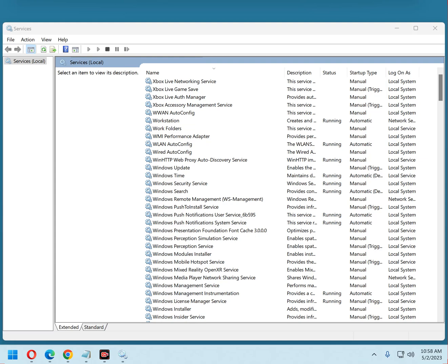Luckily, it's very easy to disable the Windows service that's responsible for much of the data collection and transmission that's taking place. It's called Connected User Experiences and Telemetry, and this is how you disable it.